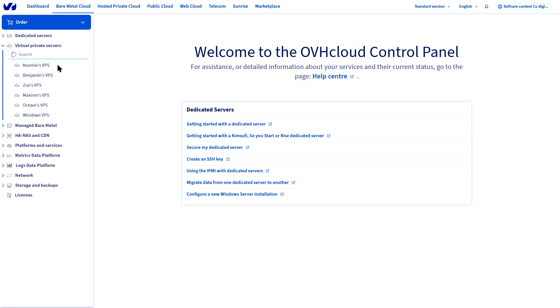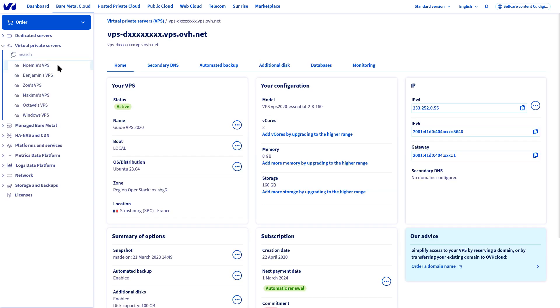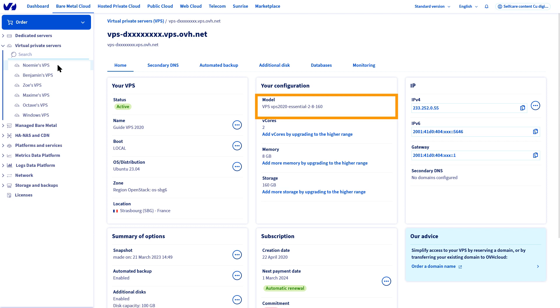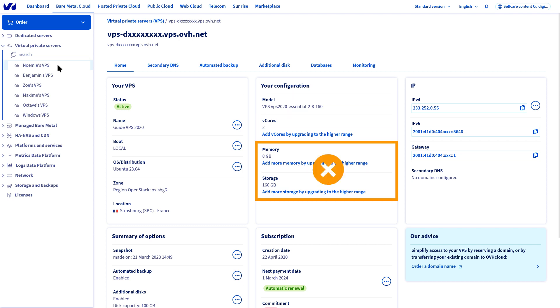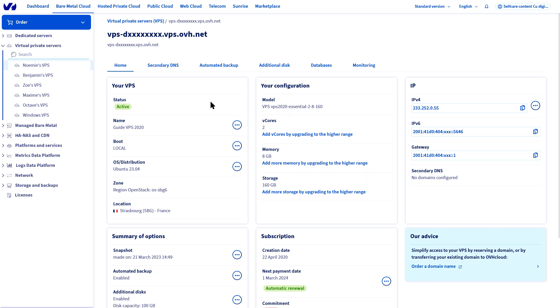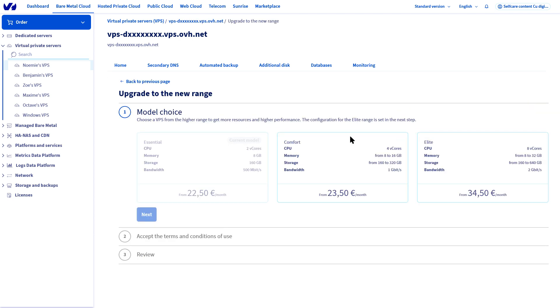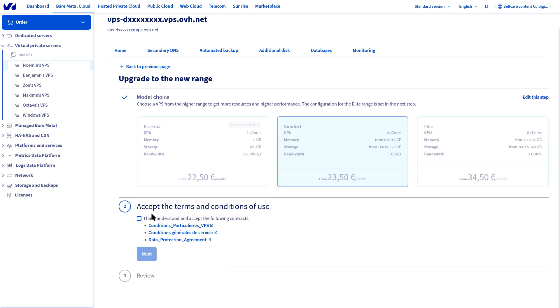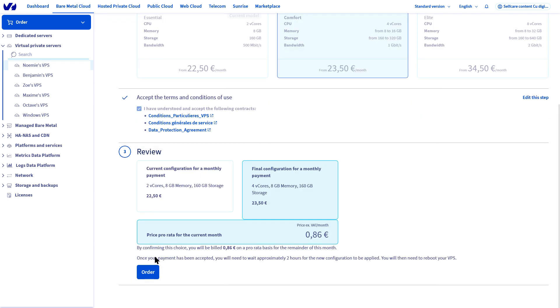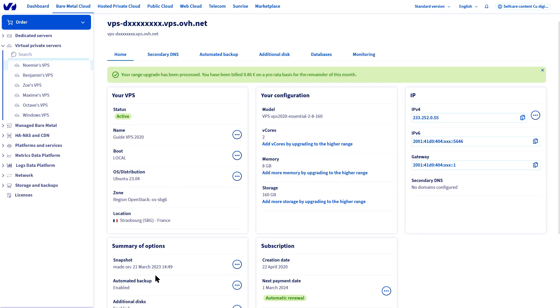You can do this via the OVH cloud control panel after selecting the VPS you would like to modify. In my case, my offer does not allow me to change the capacities of my disk and memory on the fly. I therefore need to modify my solution to access these features.